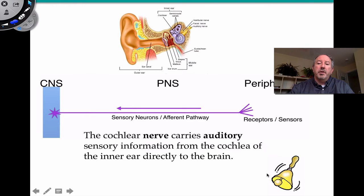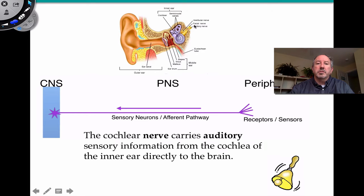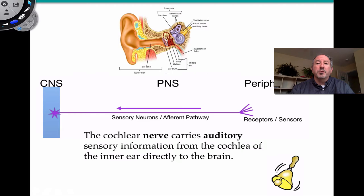Here's an example: a bell ringing is picked up by the receptor — in this case the cochlea in the inner ear, a circular structure that detects sound waves. The cochlear nerve, which is a cranial nerve and part of the peripheral nervous system, is a sensory neuron. It conducts through the afferent pathway directly to the brain, carrying auditory sensory information from the cochlea. That's afferent — coming in.